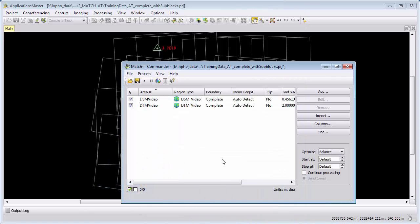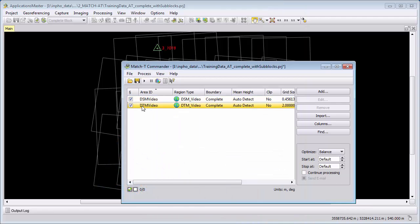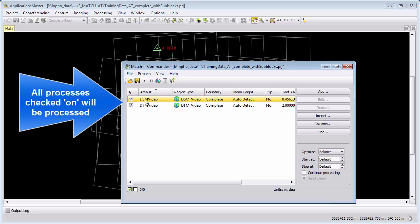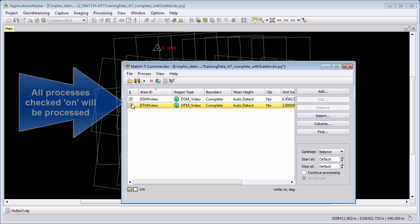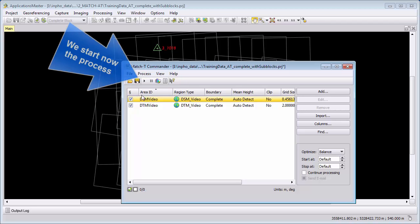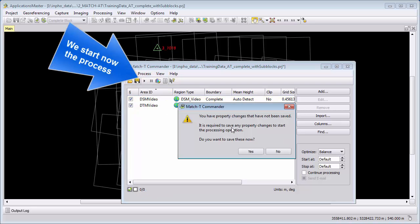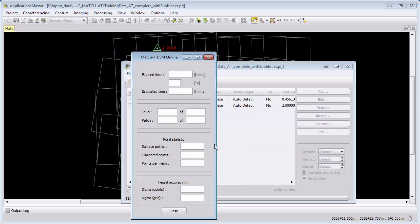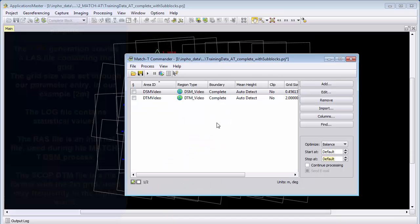And this process is added to our queue. MatchT DSM will now sequentially process each process and it will process every process that has here a checkbox activated. I will start the process here and then we will take a view after it was finished. When I start it will also ask me to save it, so I will save my project and then it will start with the first process. We will take a look after it's finished.